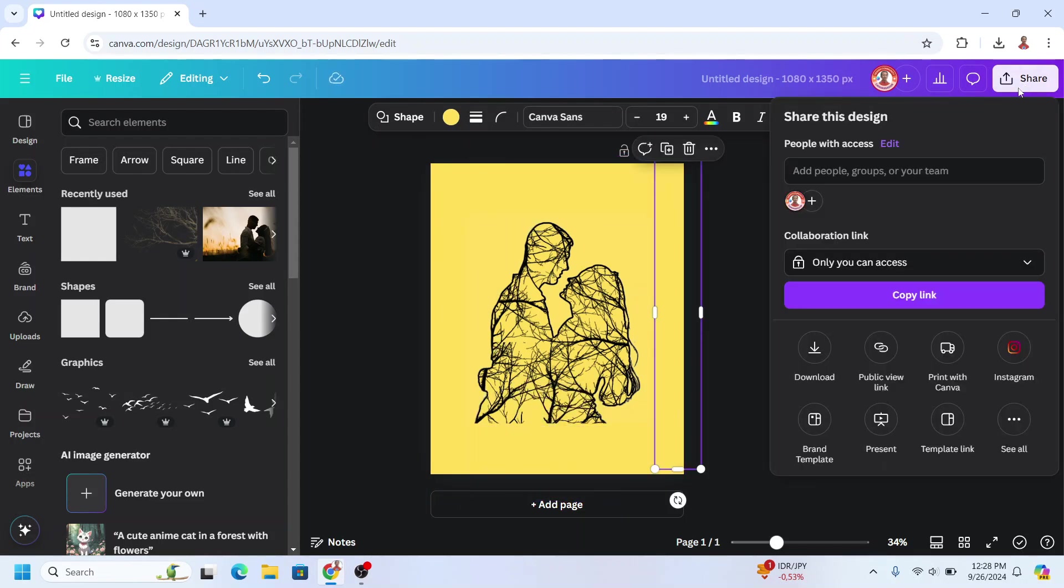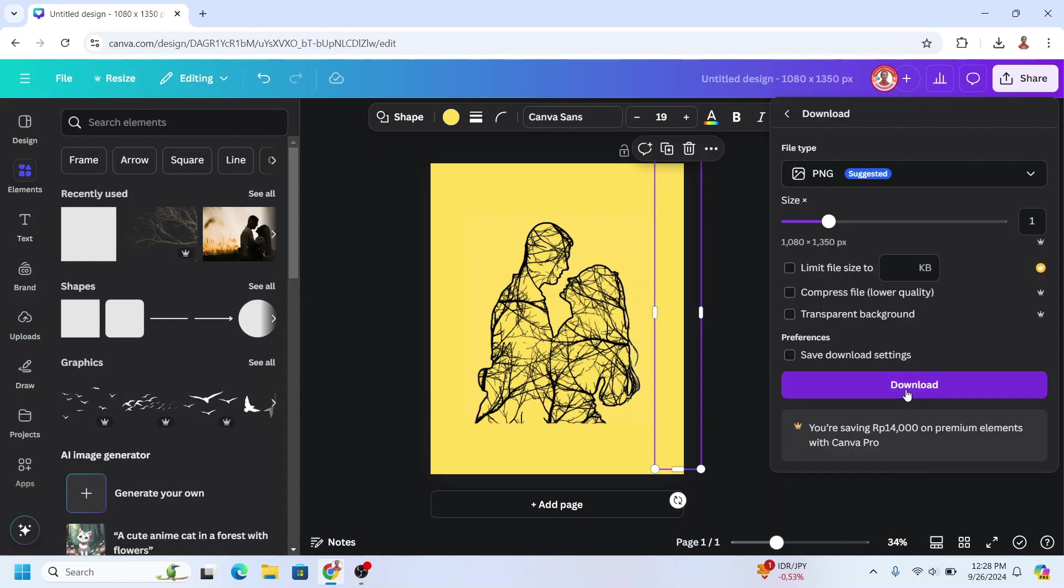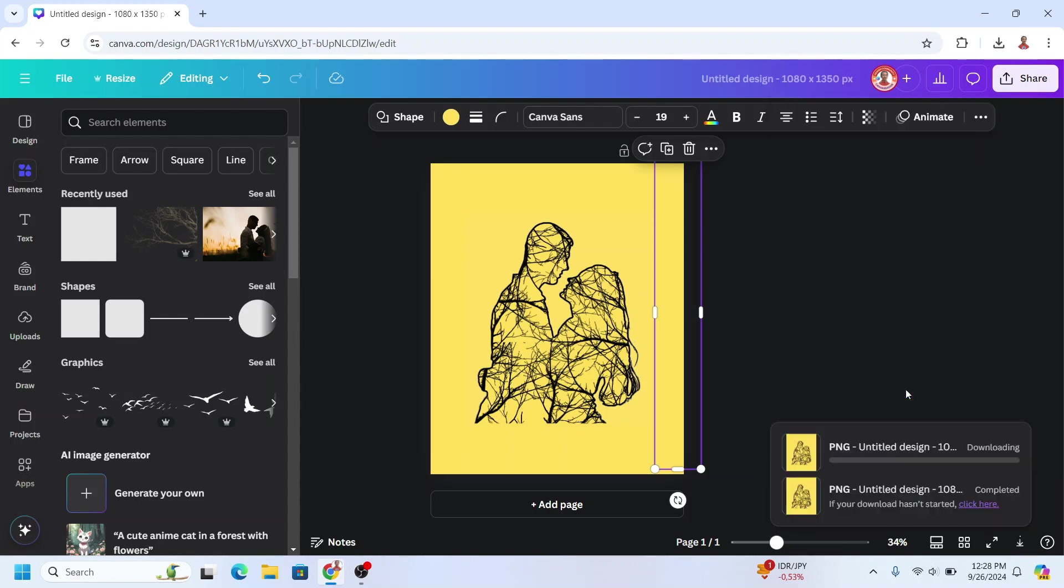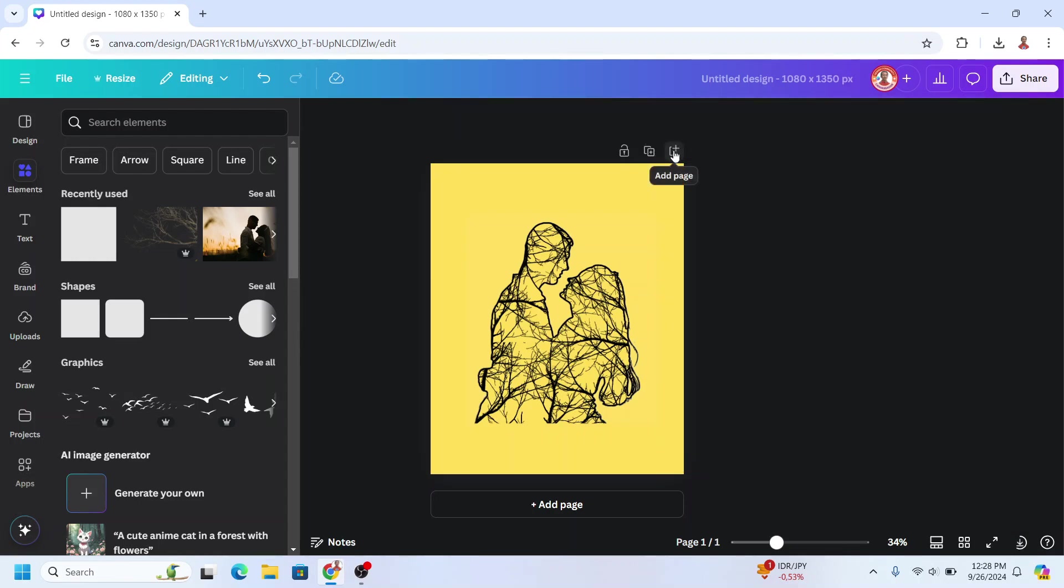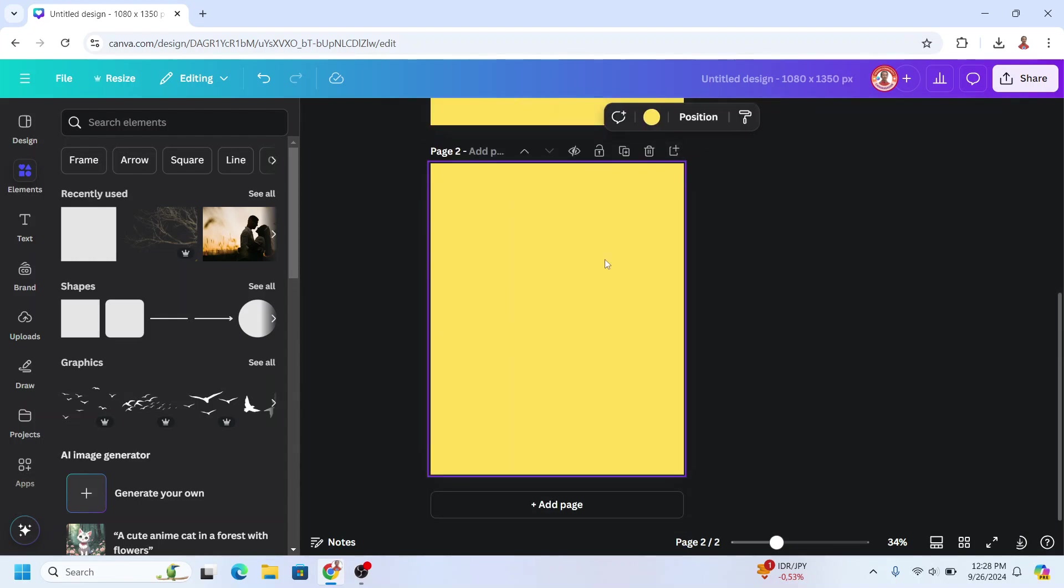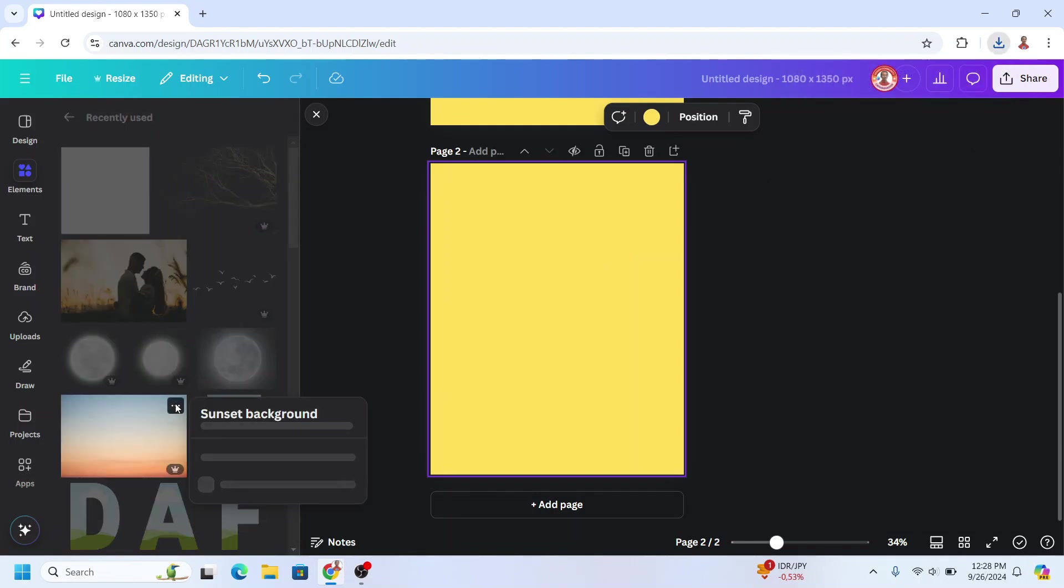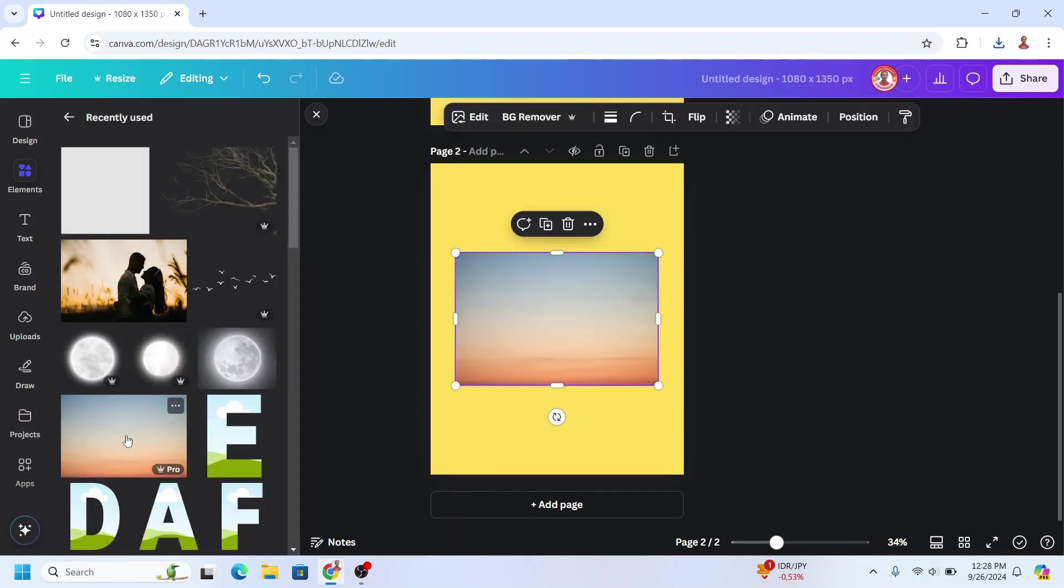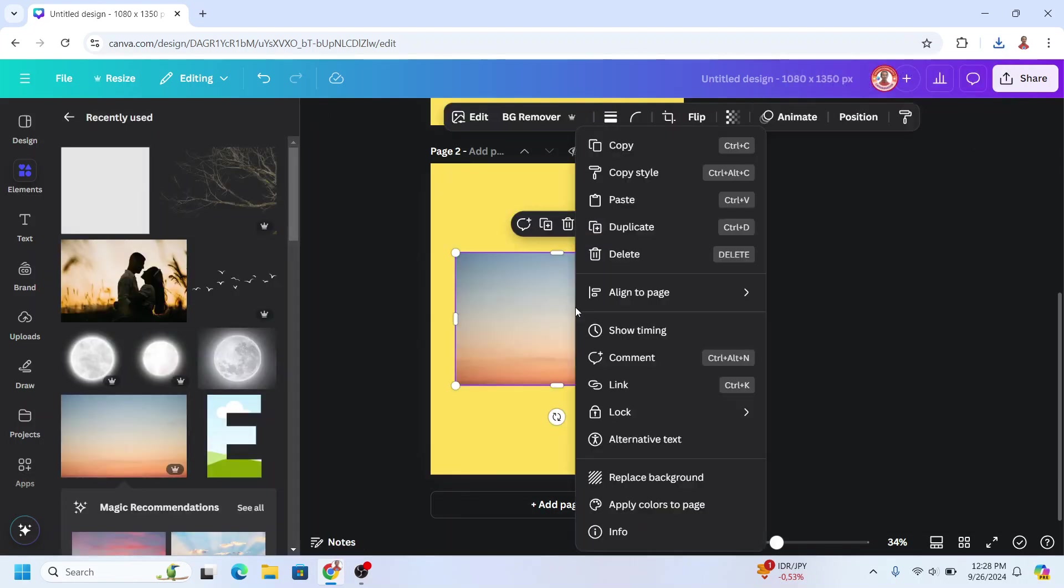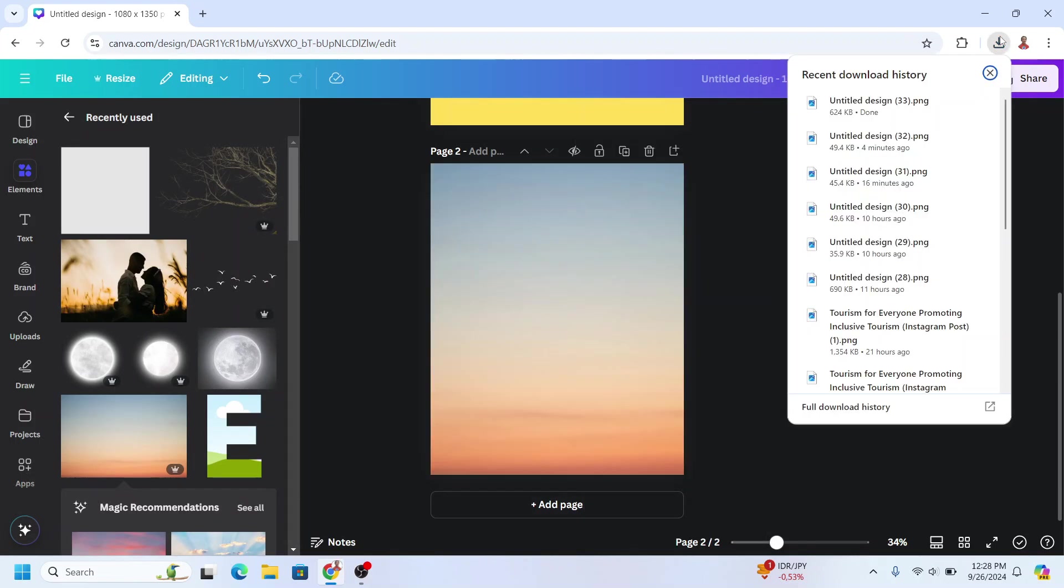Download as PNG. I will add a new page and then I will add a sunset background. Set it as background.